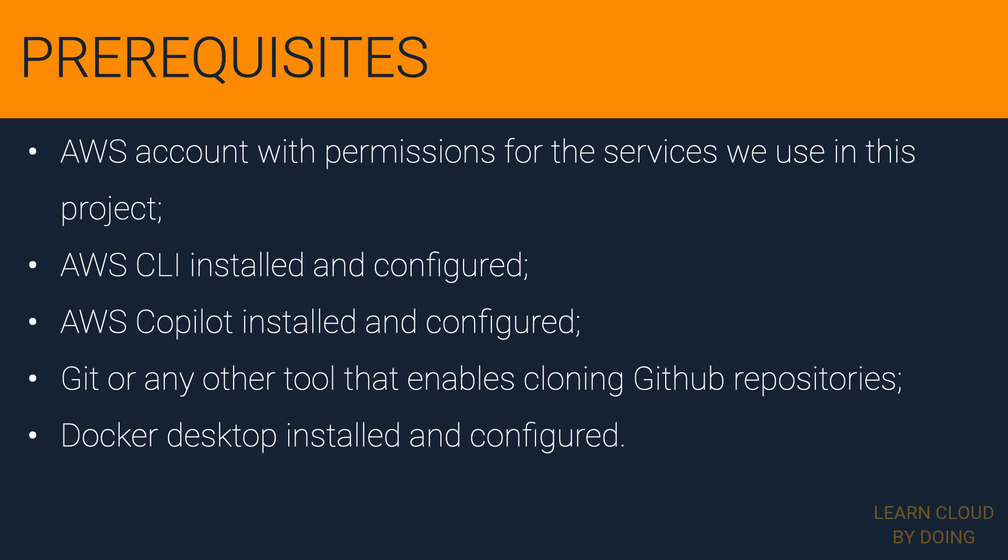Before moving on, please ensure the following prerequisites. Check out the video description if you need assistance with any of these prerequisites.